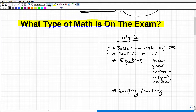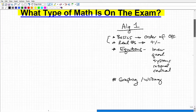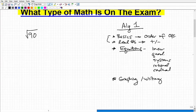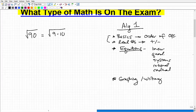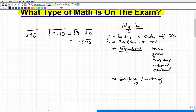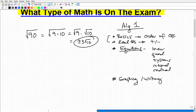You'll also need to know how to work with radicals. For example, simplify √90: √90 = √(9 × 10) = √9 × √10 = ±3√10. If you don't know how to do that, this is the kind of material you're going to have to study for this exam.